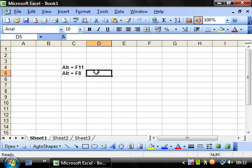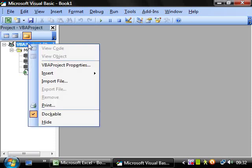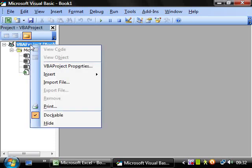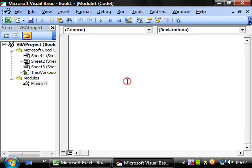If we go straight to ALT F11 to bring up our visual editor, and we want to create a new module again. So right click, insert, module.